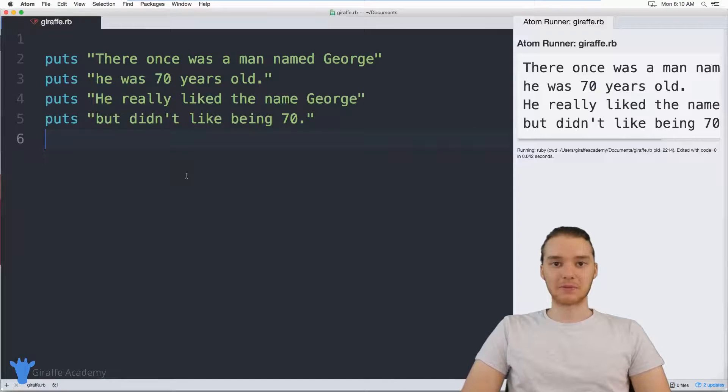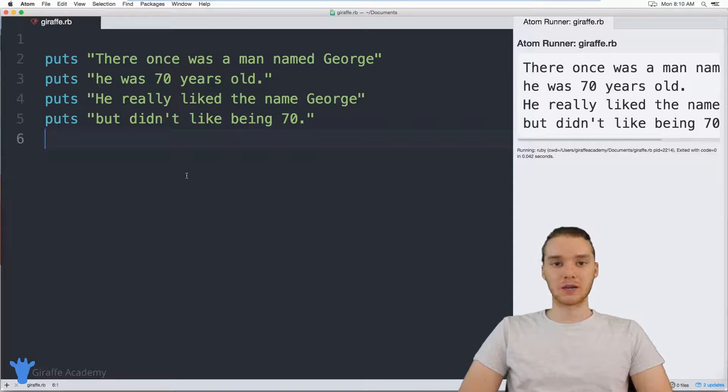Hey, welcome to Draft Academy. My name is Mike. In this tutorial, I want to talk to you guys about using variables in Ruby.